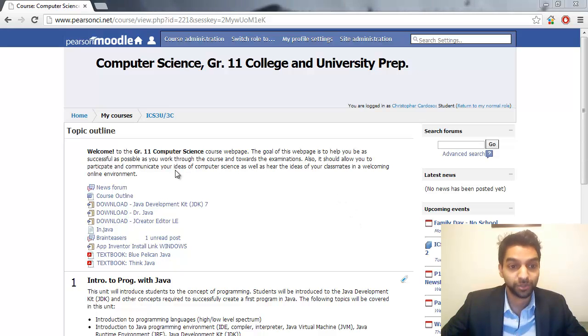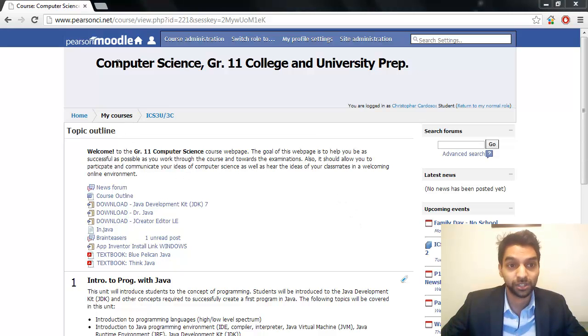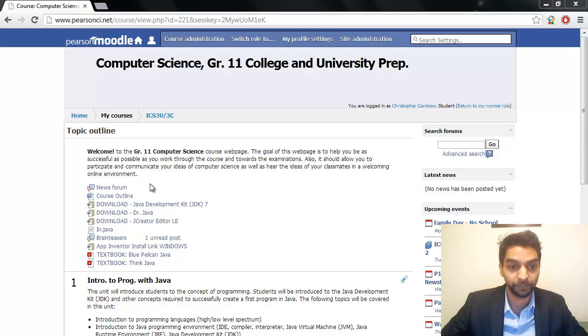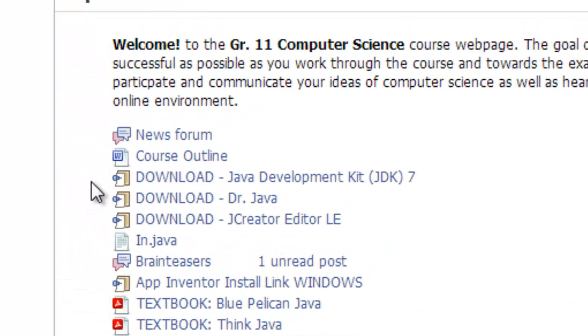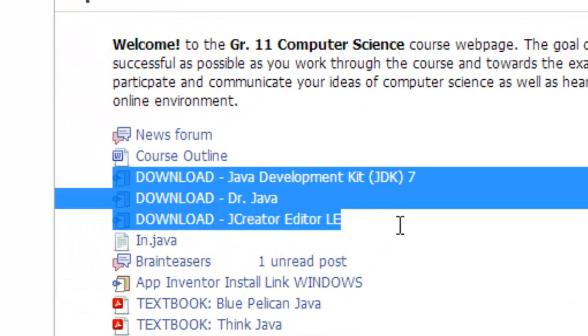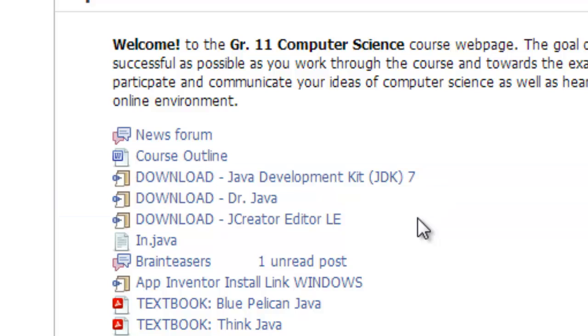The first thing we're going to do is open up a web browser and go into PearsonCI.net or Moodle, and if you go to our course webpage here, you can see there are three Java links.